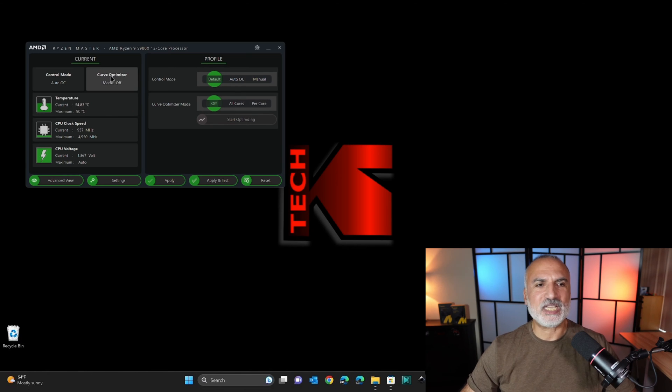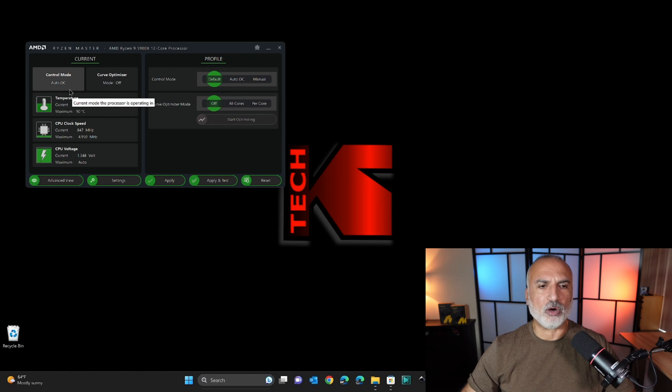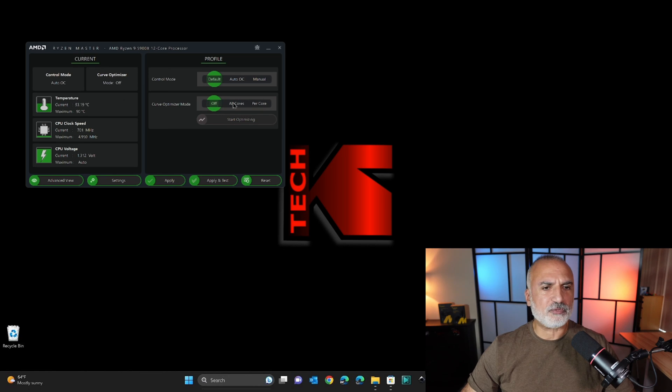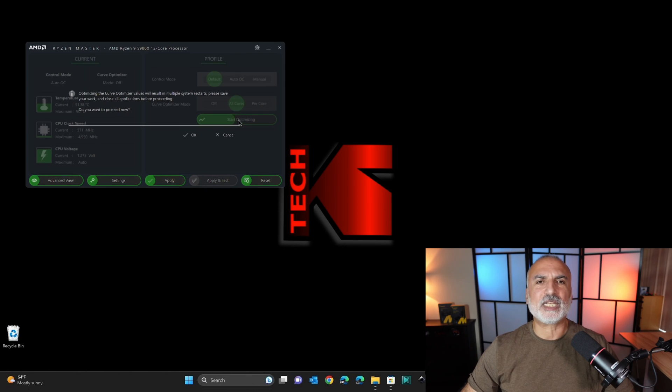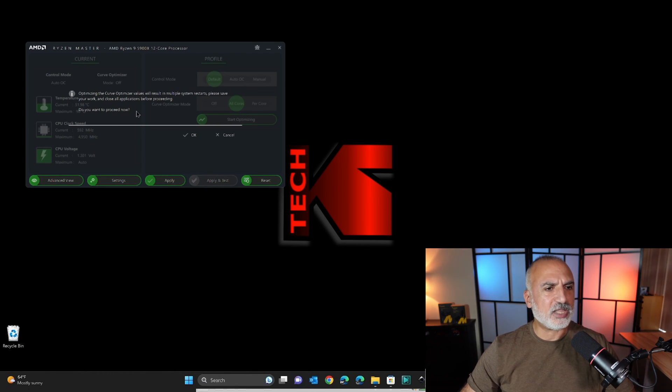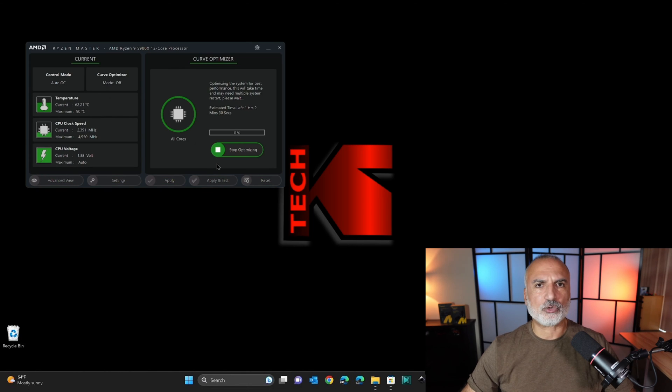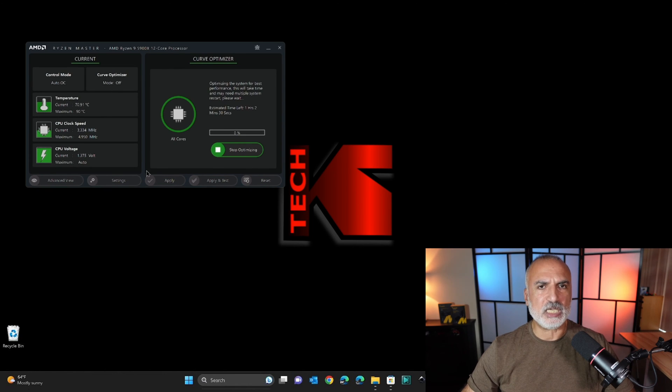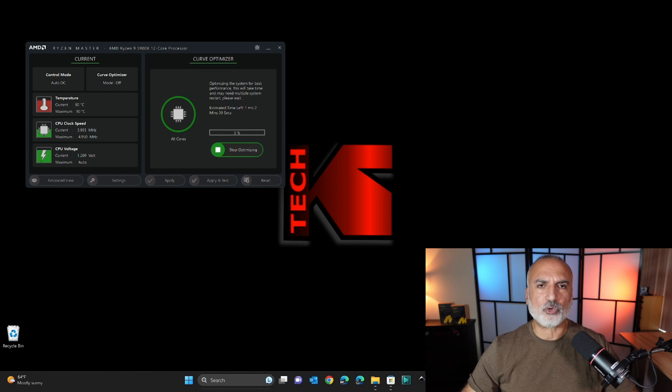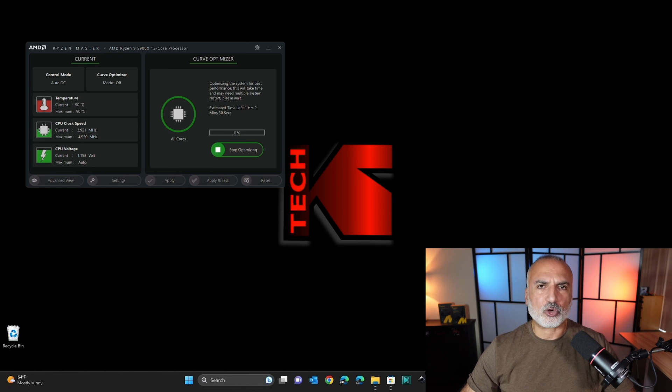And you see here that curve optimizer is set to off. So to optimize the cores of the CPU, select all cores, and then click on start optimizing, and then click on OK. And as I told you, this operation is a bit lengthy. All you have to do is wait and don't touch your PC while the curve optimizer is running.